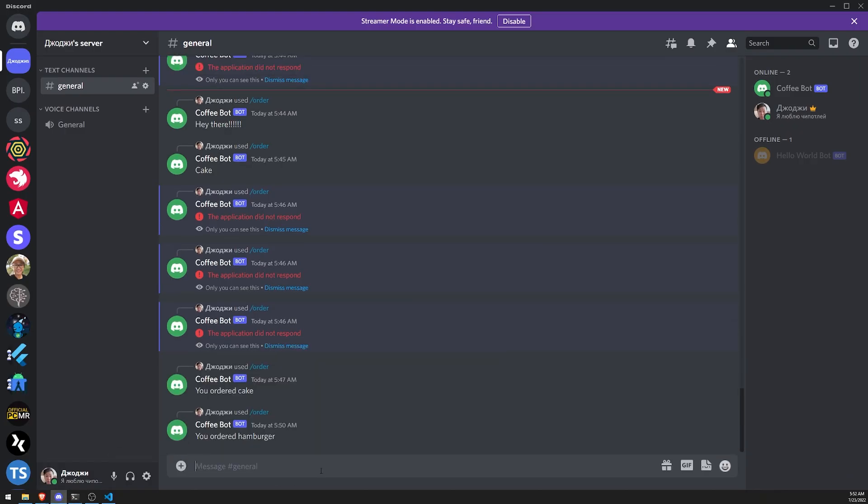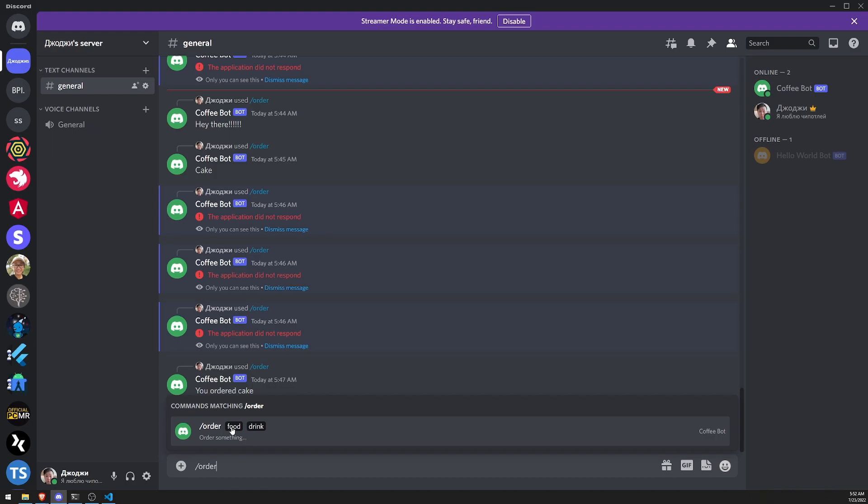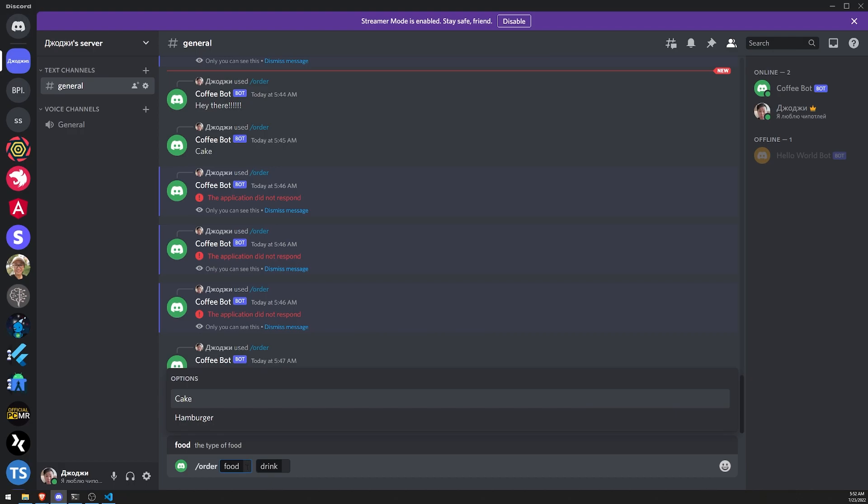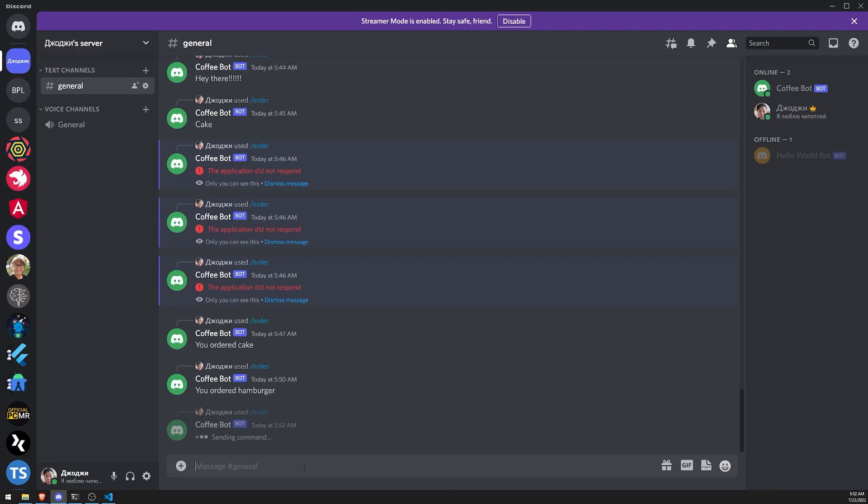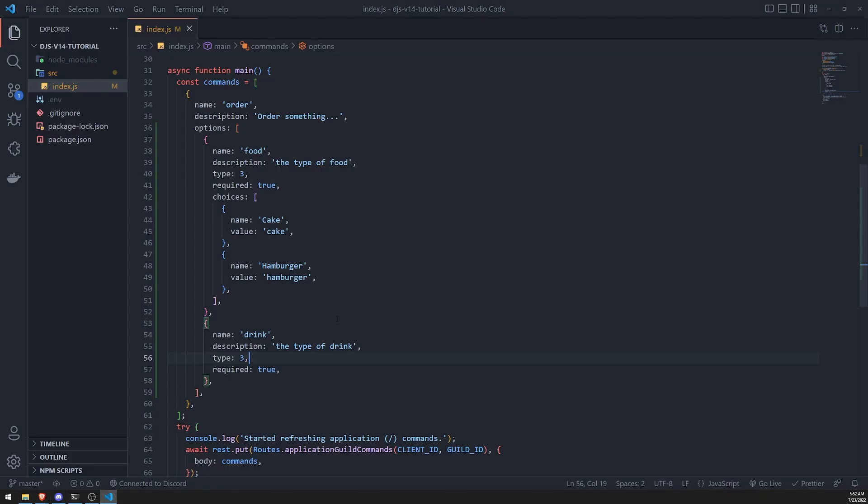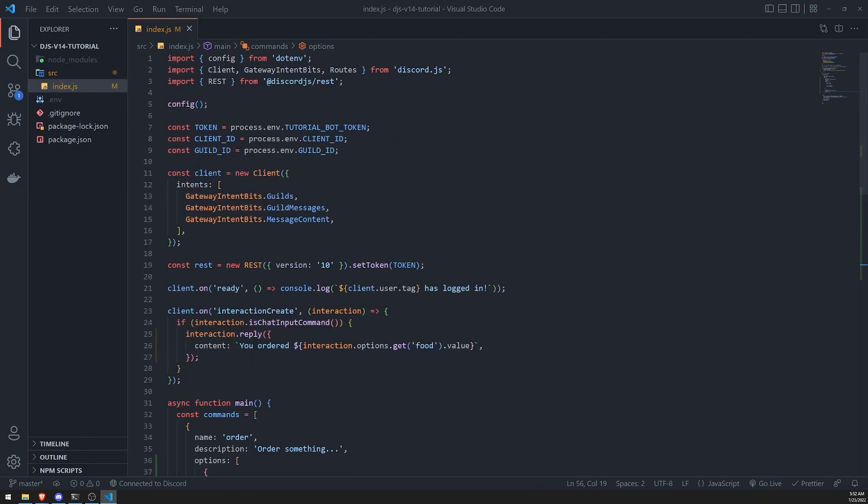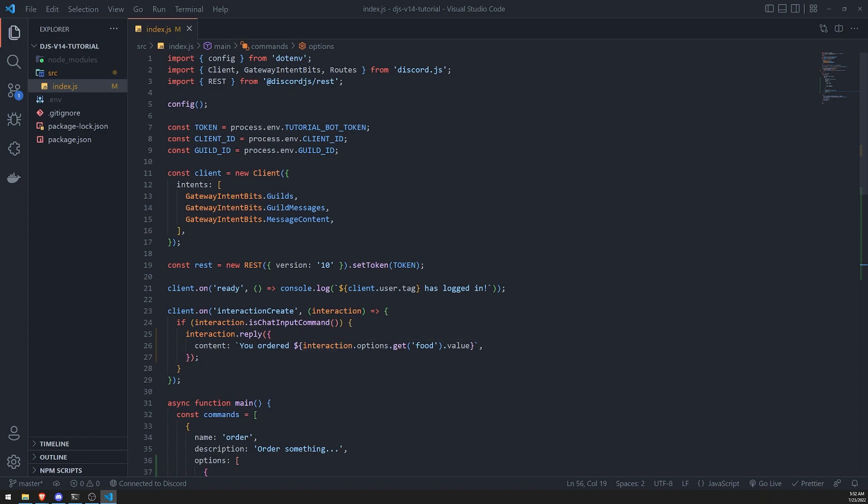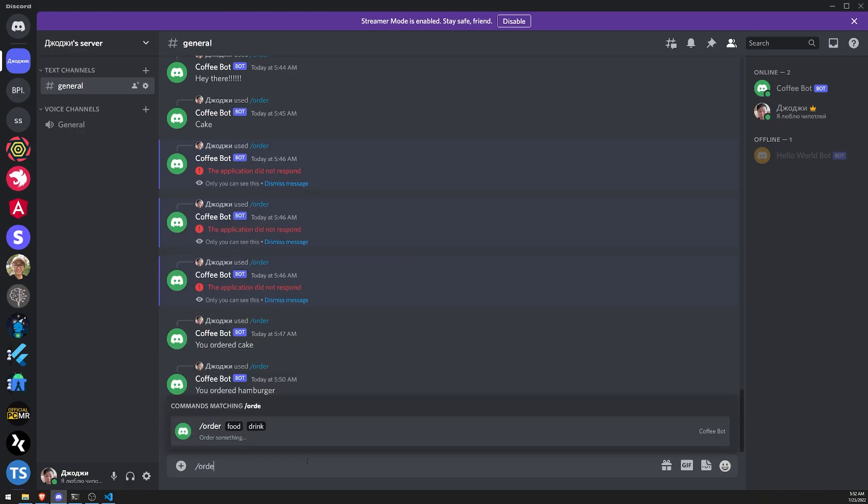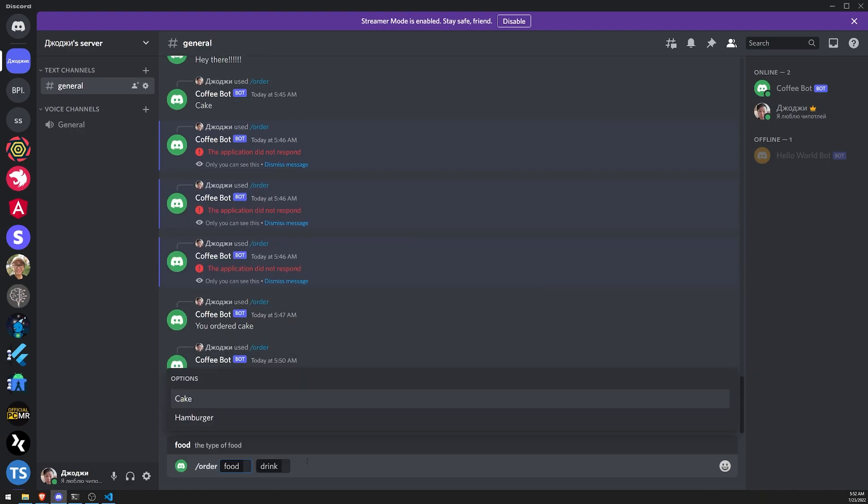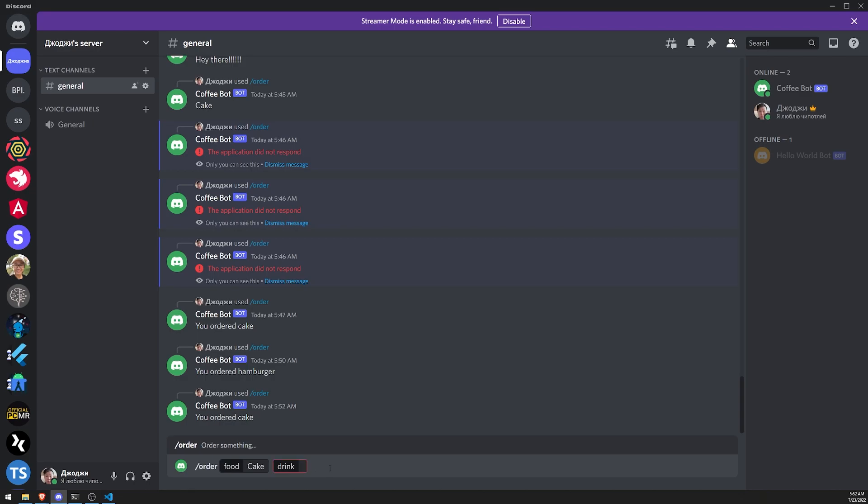There we go. Alright, so let's do order. So you can see now that both of the different options appear. Let's do food, let's do cake. And for drink, I could just type whatever I want. Let's just do water. And it says you ordered cake. Now, if I wanted to get the value of drink, we can easily do that by just referencing interaction.options.get and pass in drink. Now, let me show you what happens if I pass a value for food but don't pass something for drink. It's not going to allow you because this option is required. It's not an optional argument.